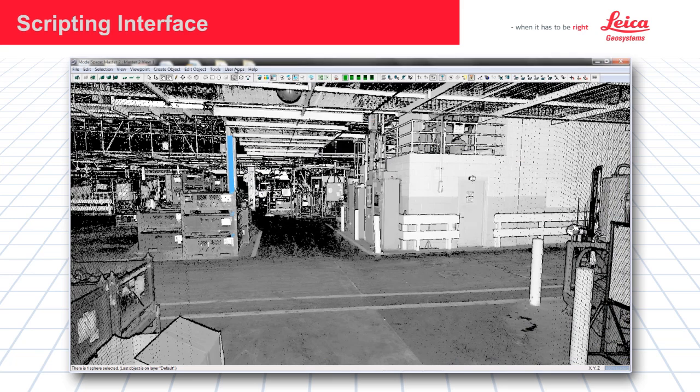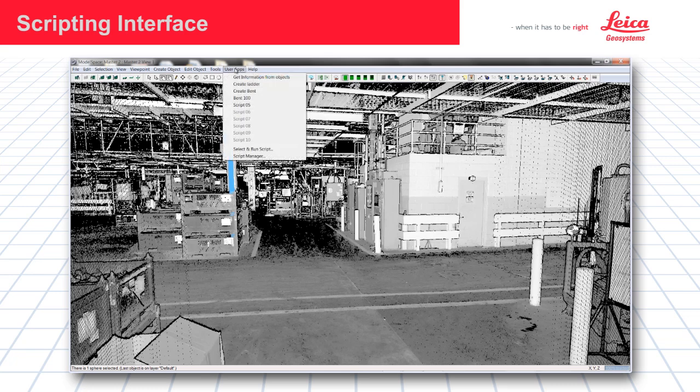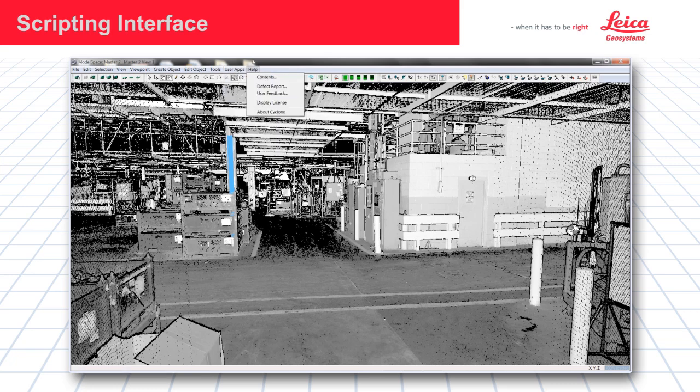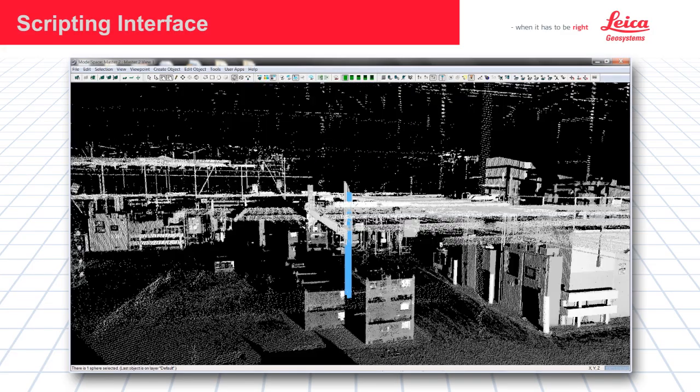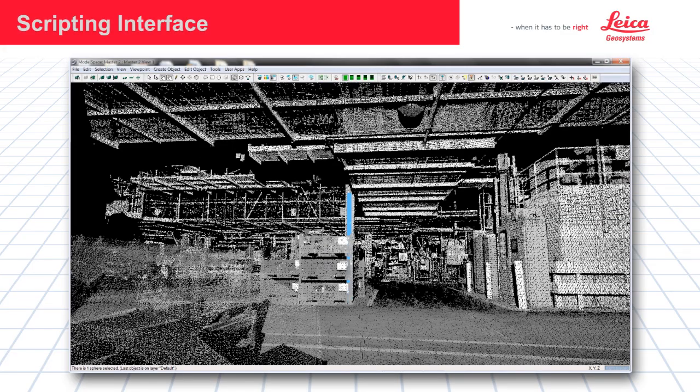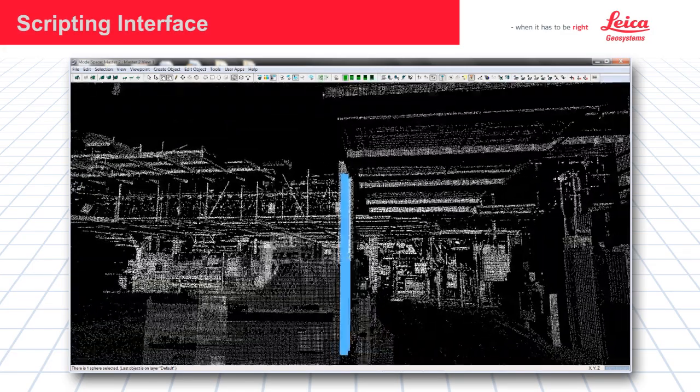When we use the User Apps menu again, we can see our new entry called Bent100. We are going to use this script to show you how this scripting function can work inside of Cyclone.